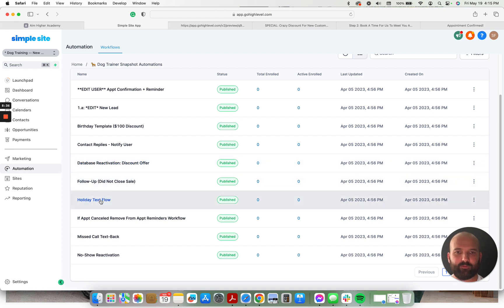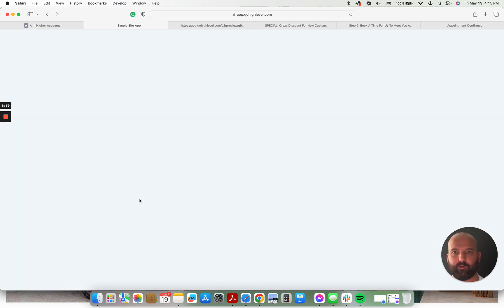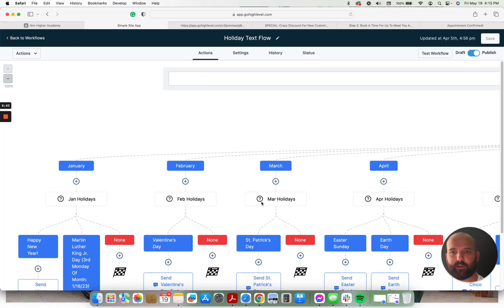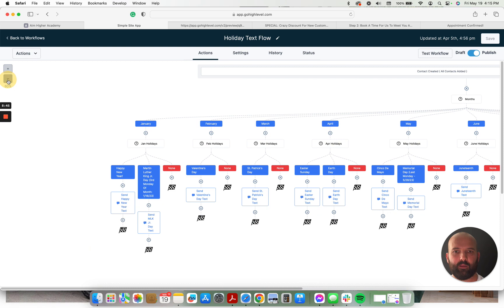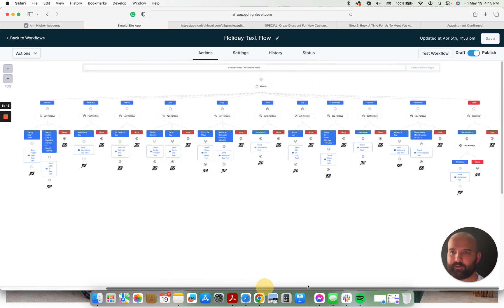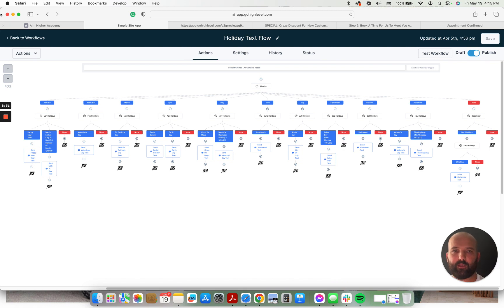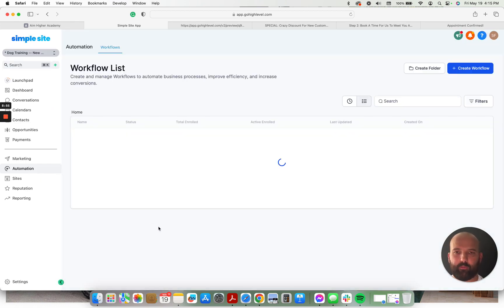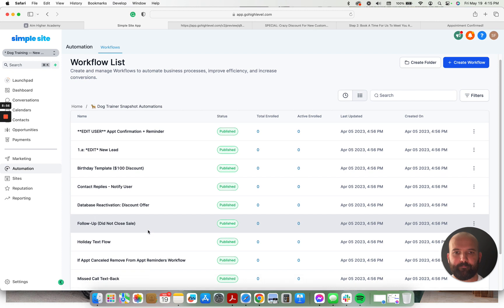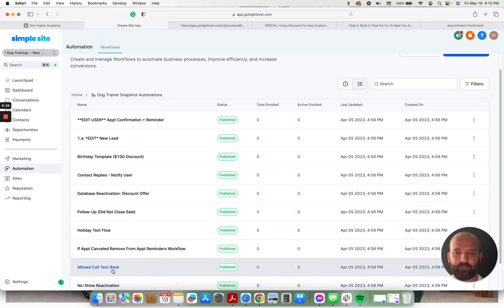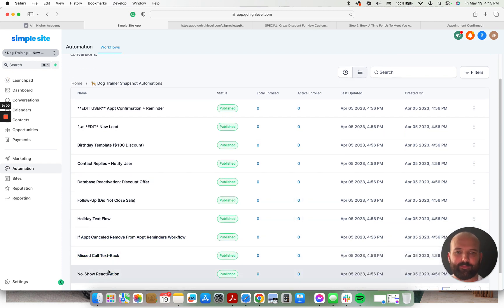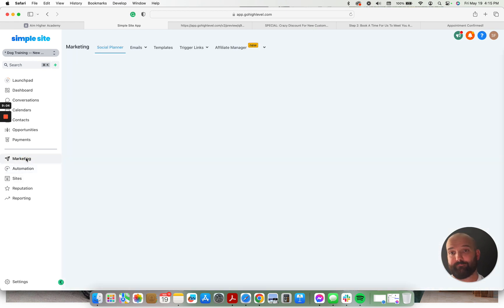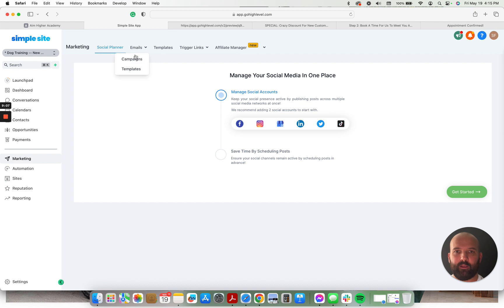We have a text flow that goes out for holidays. I'll show you this one real quick. I have all the major American holidays on here. If you're not in America, this can be revamped for other ones. But it's just a nice little, you know, hey, thinking of you, happy whatever the holiday is type of campaign there. If the appointment's canceled, if there's missed call text back, no-show reactivations, these are pretty sweet. Pretty, pretty sweet automations right there.